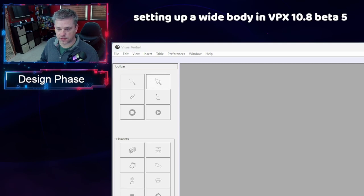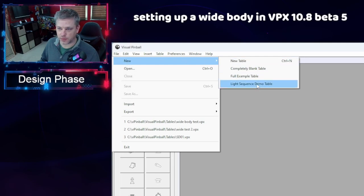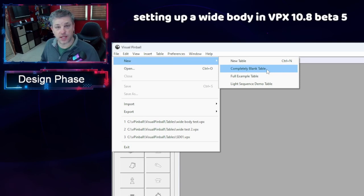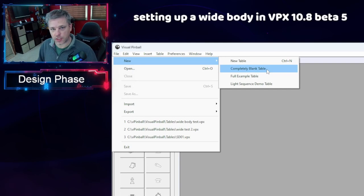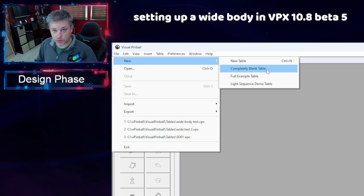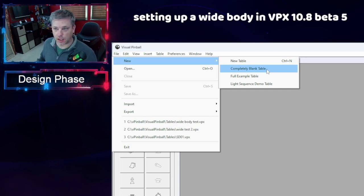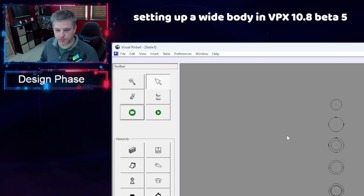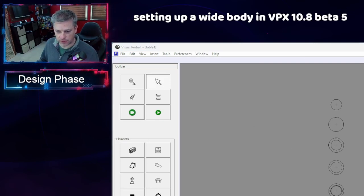Once you get this loaded, I want to show you that when you go to create a new table, you have a couple of options. The completely blank table is exactly what it says — it's completely blank. There's no audio library, no picture library, no models or anything. What you get is basically just the bare bones nothing. If you click on new table, which is what I recommend doing, you're going to get a whole host of different things.